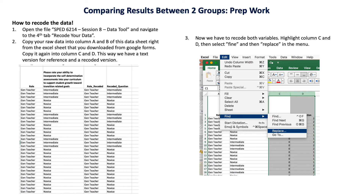Once you've done that recoding, you'll see a zero for gen and a one for sped. The actual process is: go to Edit in the top bar of Excel, scroll down to 'Find' in the menu and click 'Replace.' Then highlight the column for the demographic variable and type each group name one at a time in the find field, and type the number you want to replace it with.